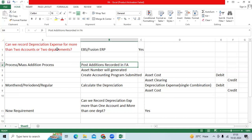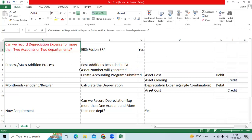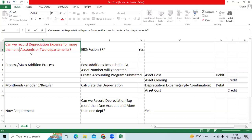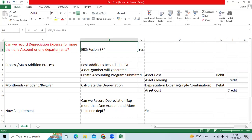Recently we got a requirement from one of the clients. After I showed the mass addition process or asset creation process in FA, we got a new requirement: can we record depreciation expense for more than one account or more than one department in Oracle applications? That means the client wants to record depreciation expense across more than one account or distribute it across more than one department.